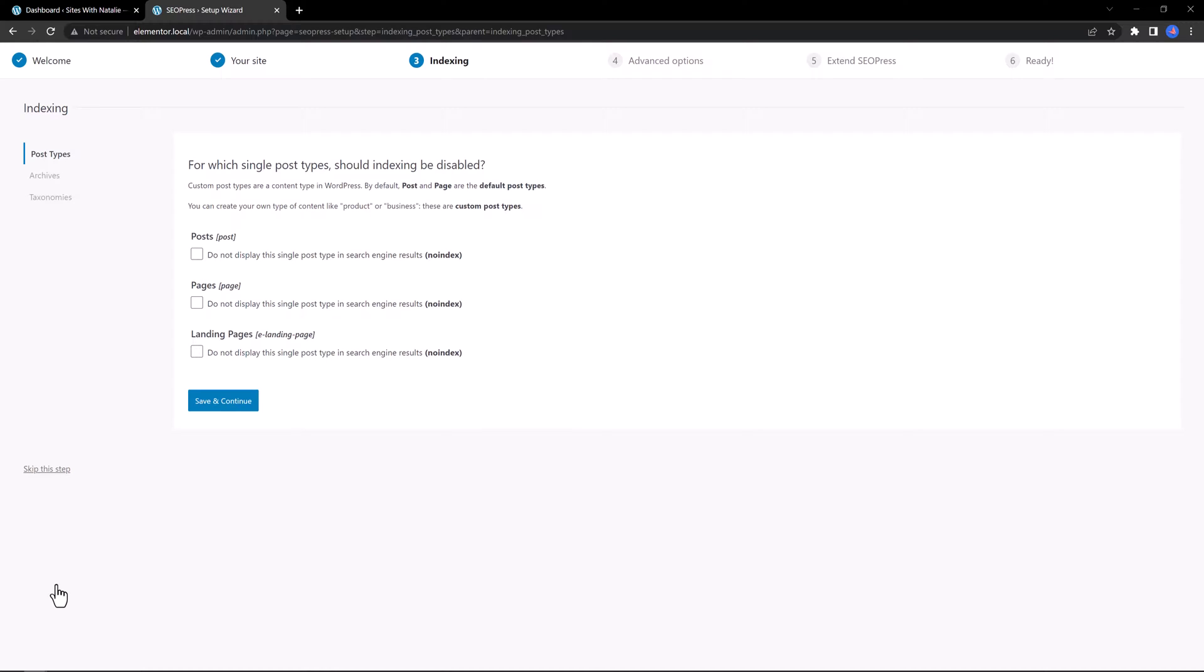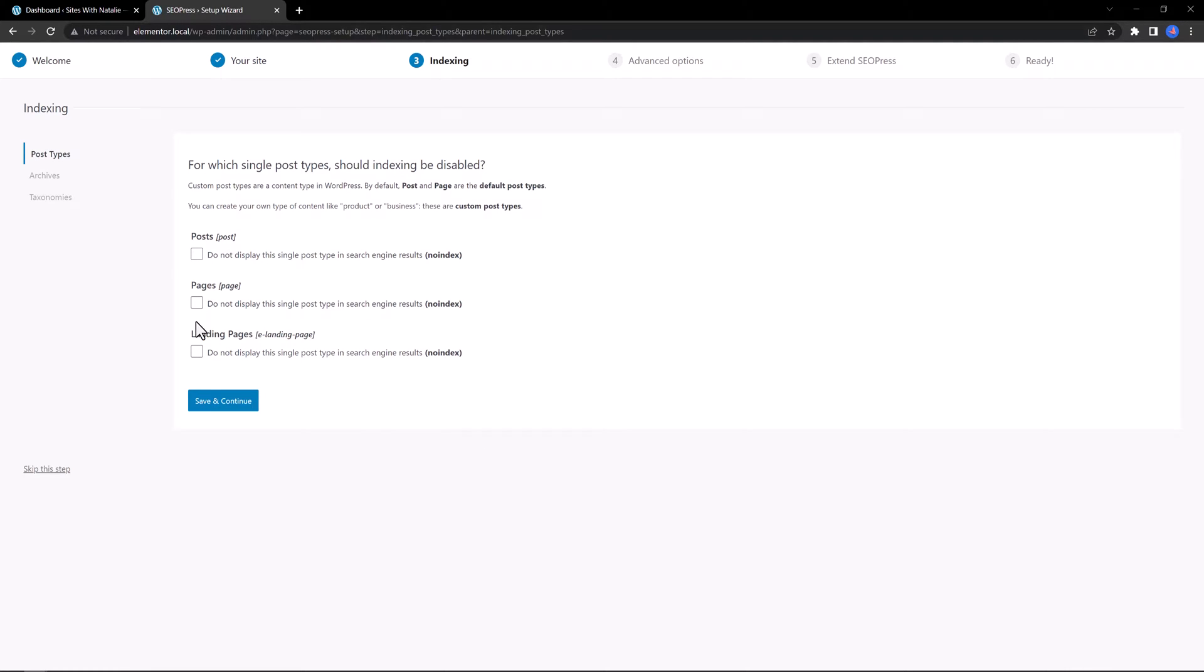This third step from SEO Installation Wizard allows you to specify to search engines what you want to index or not. By default, all types of publications on your site, the most popular being posts and pages, will be indexed. If this option is not suitable for you, just check the corresponding boxes.